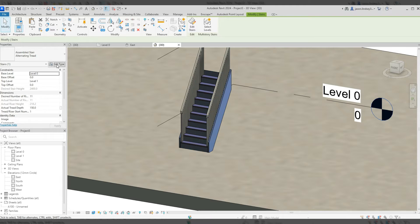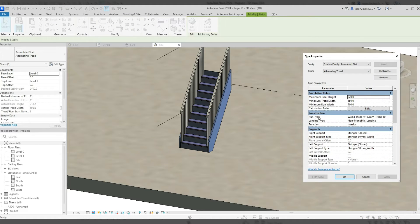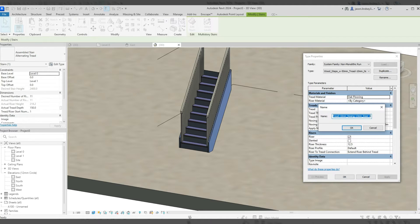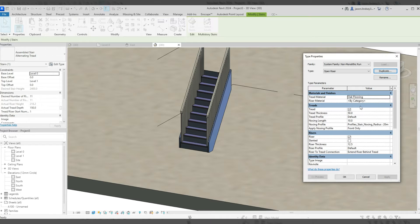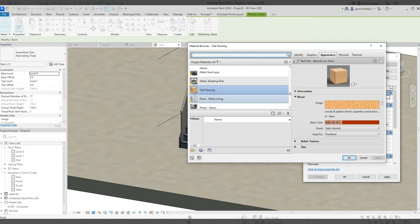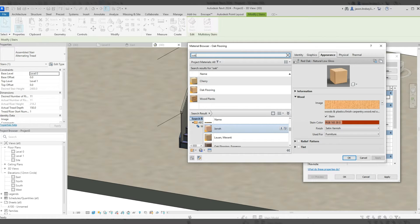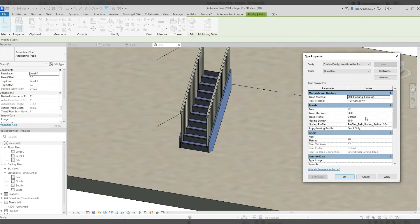Clicking on the staircase and going into Edit Type, I can change the run type. I want to get rid of the risers to make it an open riser staircase. In the run type, click the little dot next to it, duplicate it, and call it 'open riser'. Then where it says Risers, just uncheck that.